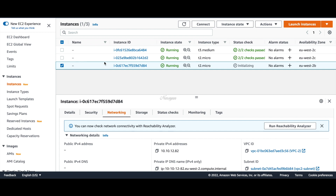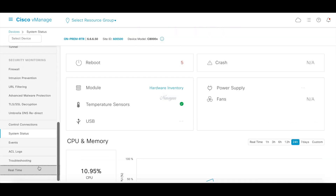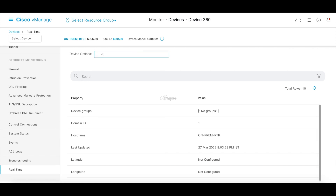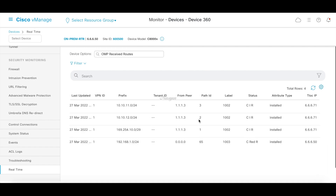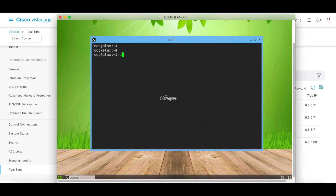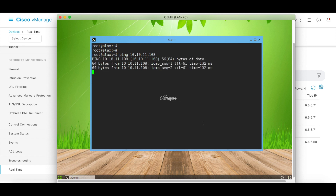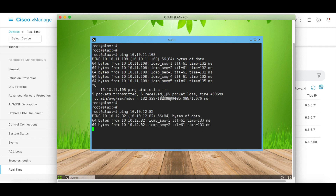Let's go back to our VManage dashboard. Let's go to devices and choose our on-premise router, then go to real-time and look at OMP received routes. Now you can see that the on-premise router is receiving all the VPC routes. So let's check the connectivity — I have a PC connected to the on-premise router. Let's ping our VPC 1 workload at 10.10.11.108 — and you can see we have successful communication. Similarly, let's try a ping to the workload in VPC 2 at 10.10.12.82 — and we have successful communication to that as well.